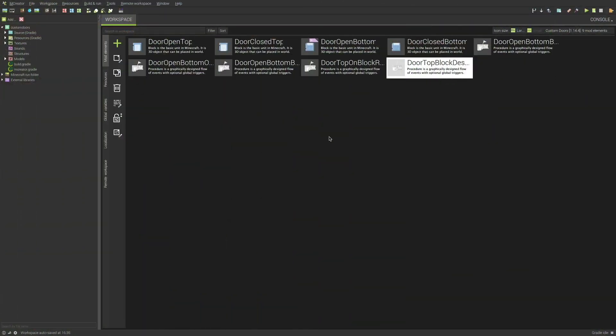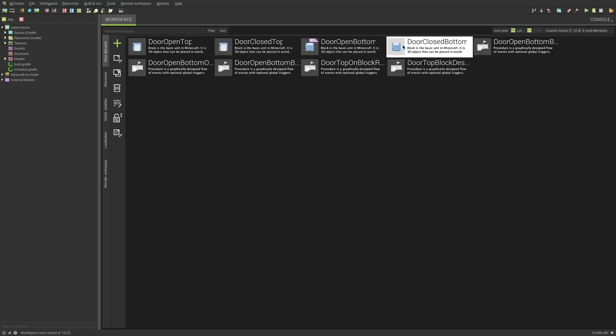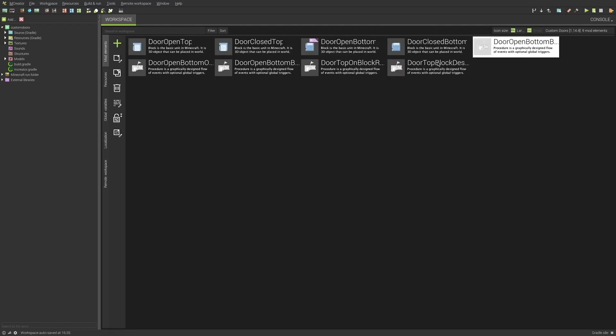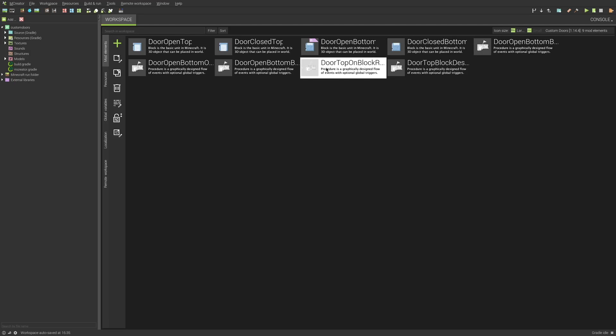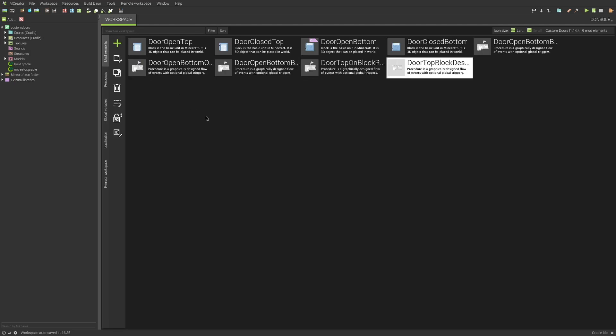Okay, so as you can see before me, there are four blocks and five procedures. This is all you'll be needing to complete this tutorial, and I will have the workspace posted to my Patreon. So if you want that, head over there. Let's get into this.